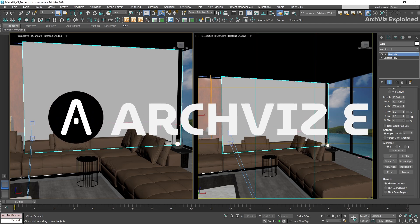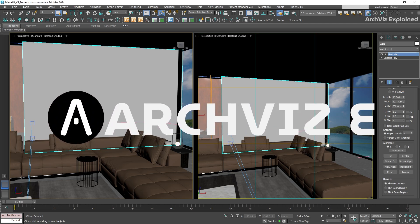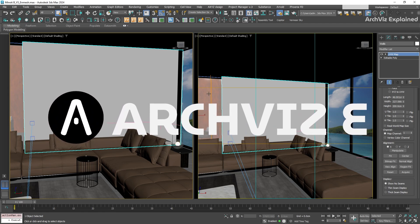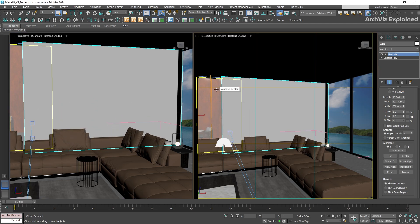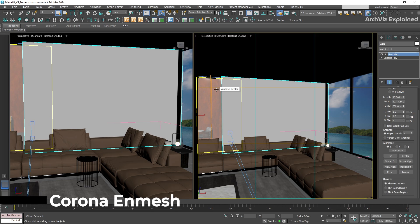Hey everyone! In today's episode, we're going to learn how to apply realistic patterns to any surface in your scene using the Corona end mesh.